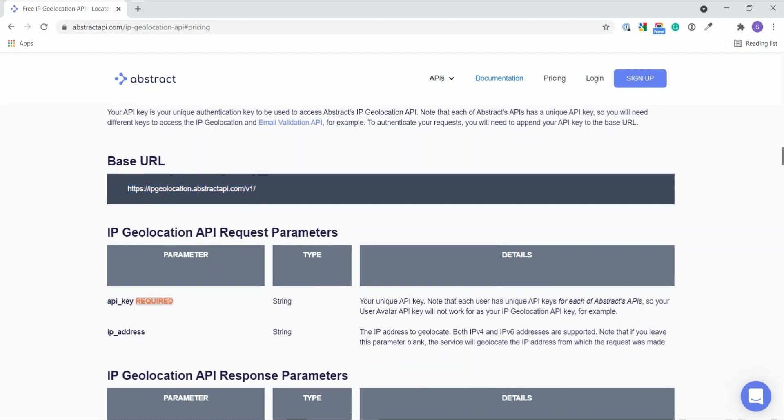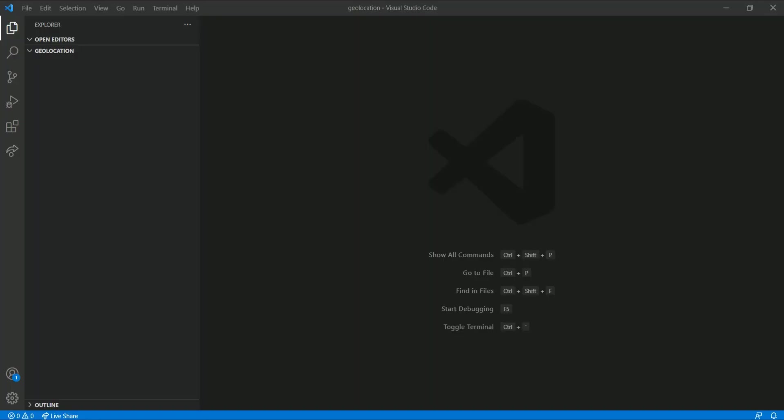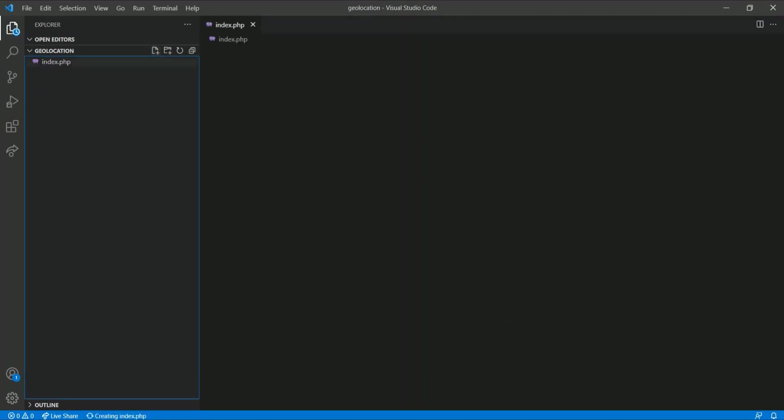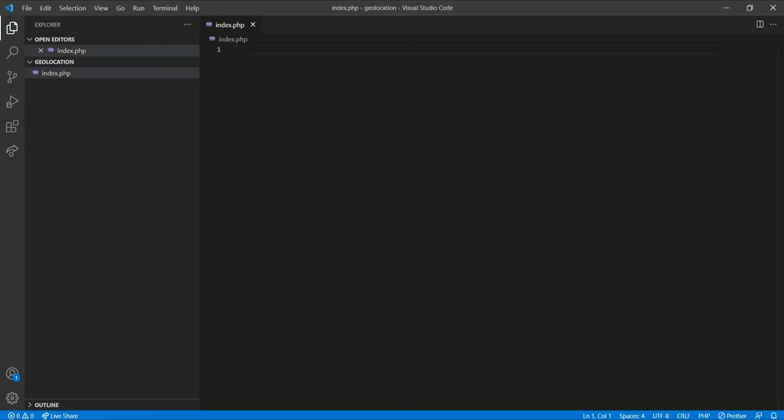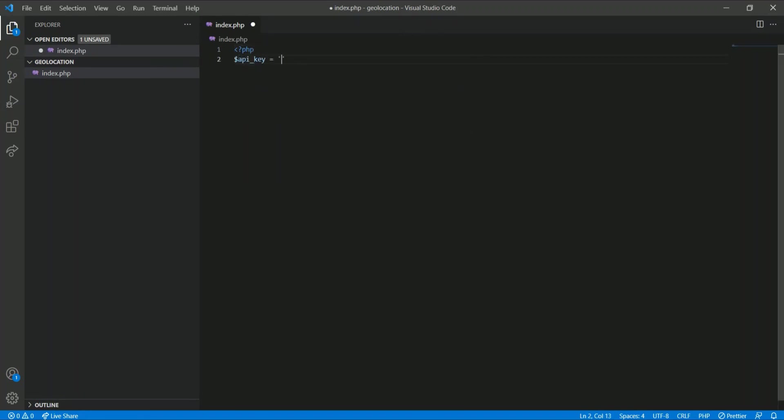Now let's start with actual coding. I have created a geolocation folder under my htdocs and opened it in my VS Code. Let's create index.php and add the API key.